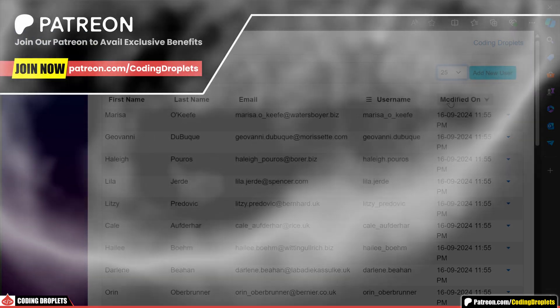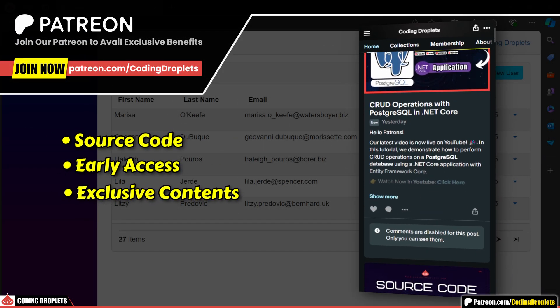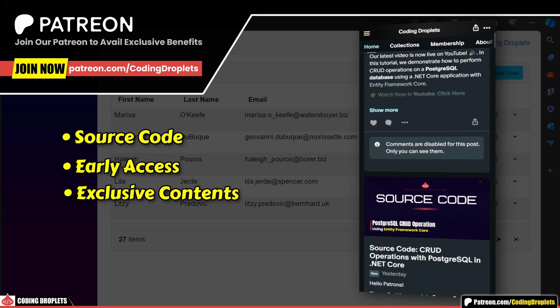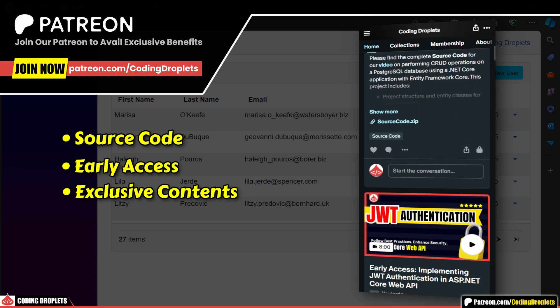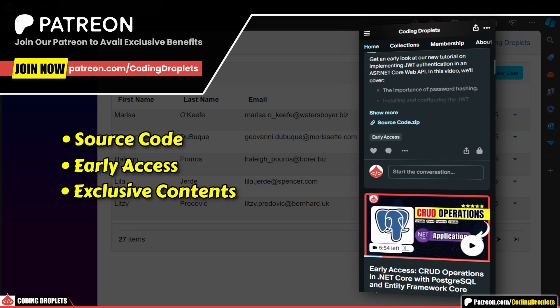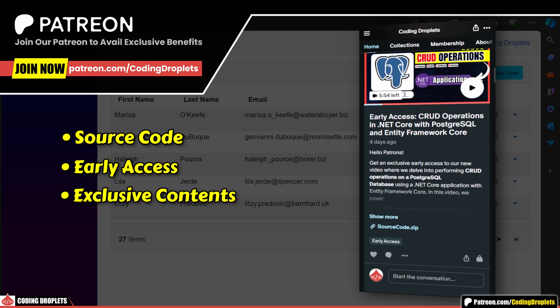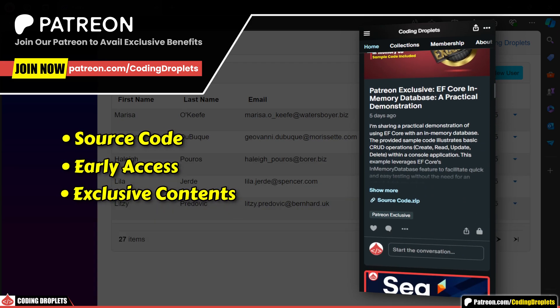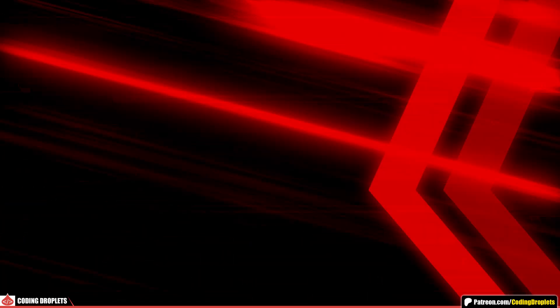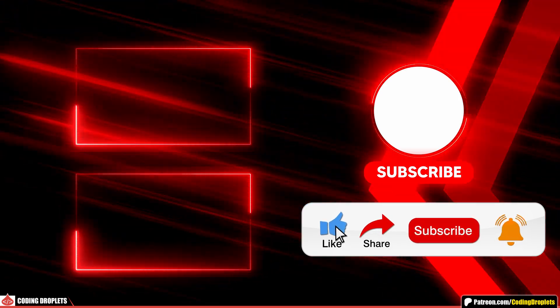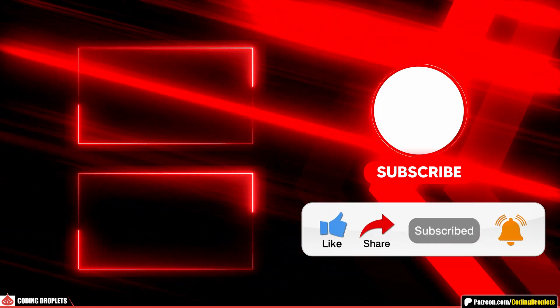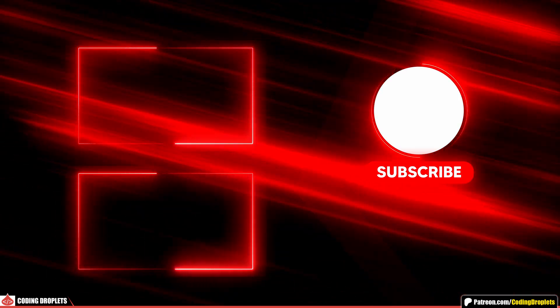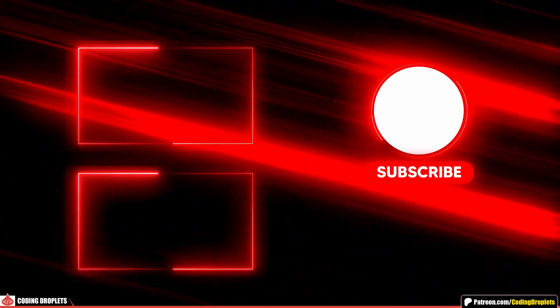You can refer to the source code in our Patreon community to gain a deeper understanding of the implementation. Join our community to level up your skills and access exclusive benefits. If you enjoyed this video, please like, share and subscribe to the channel. See you all in the next video. Thank you.